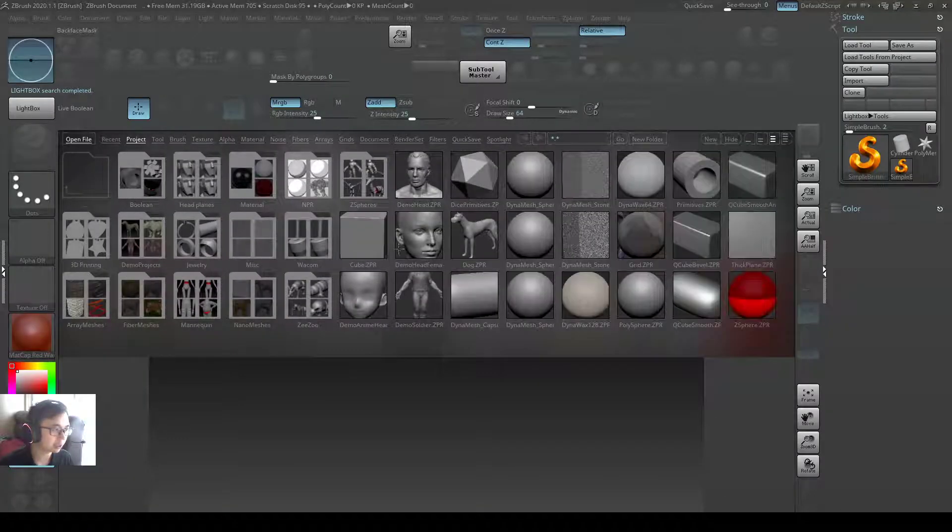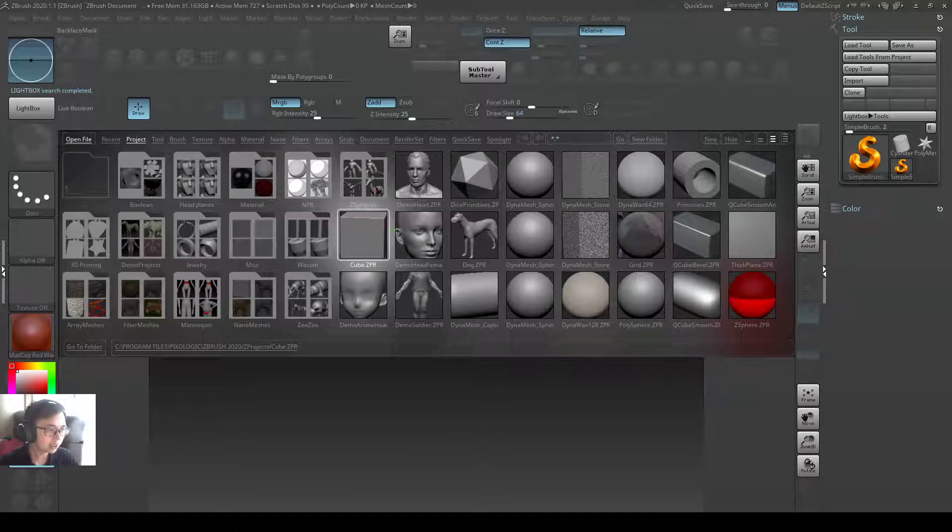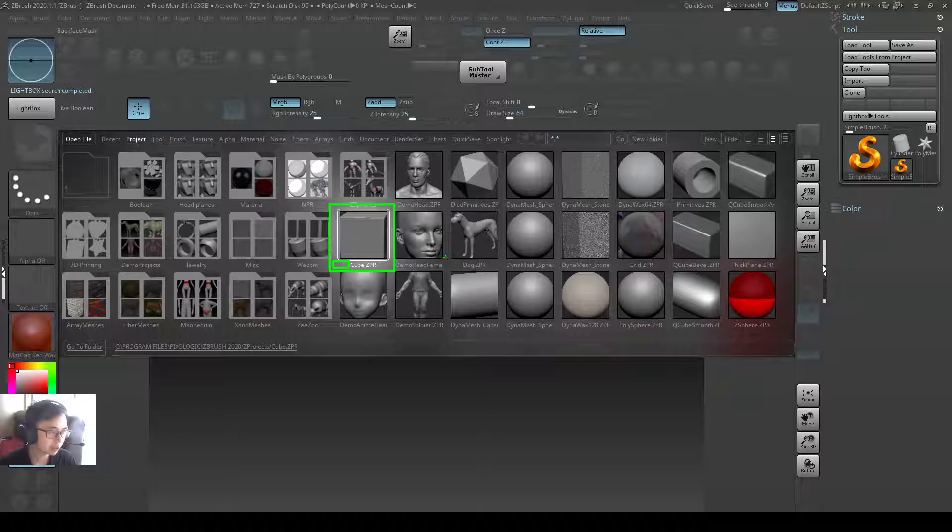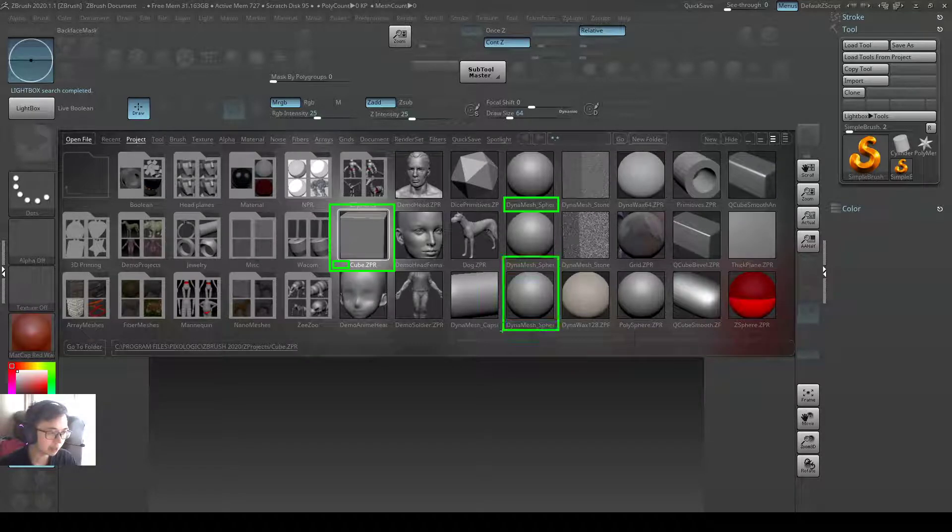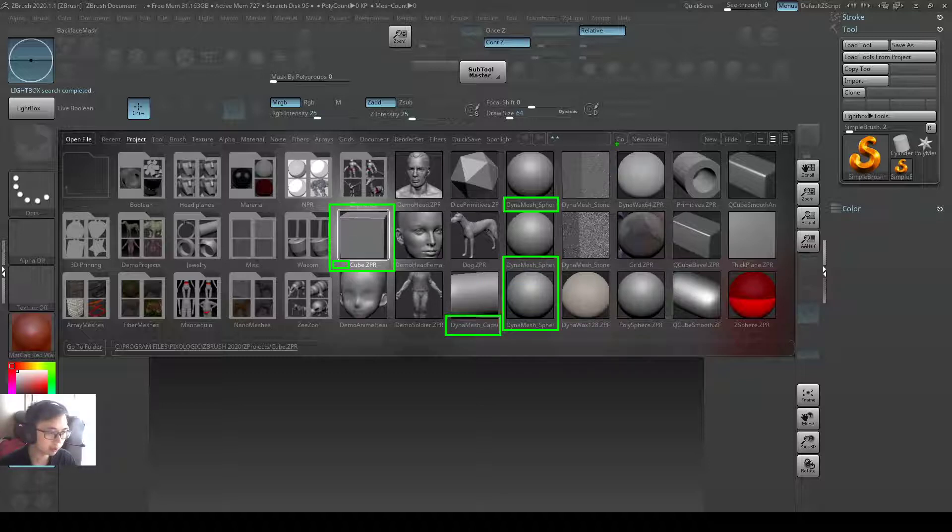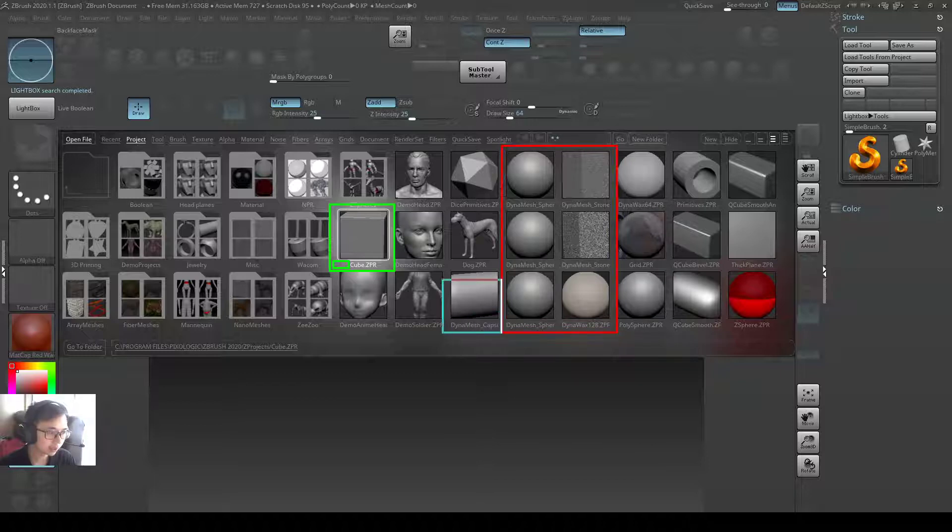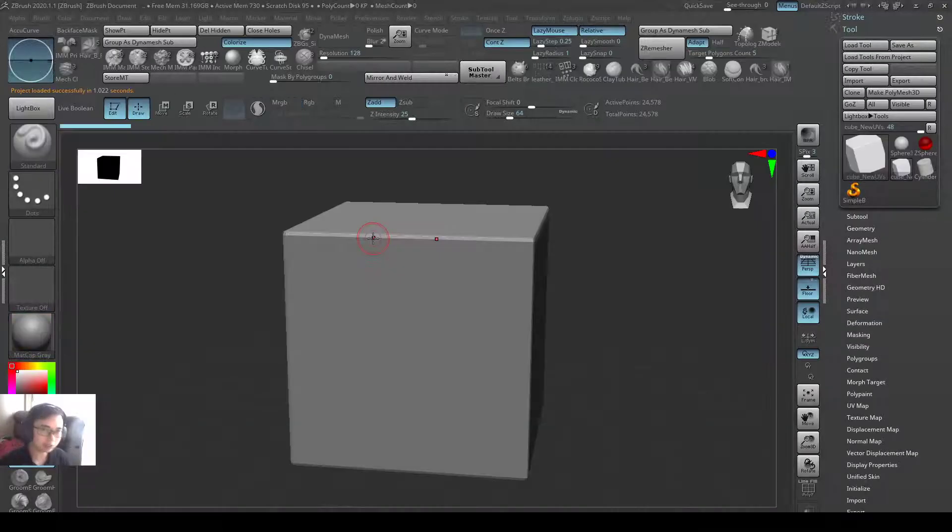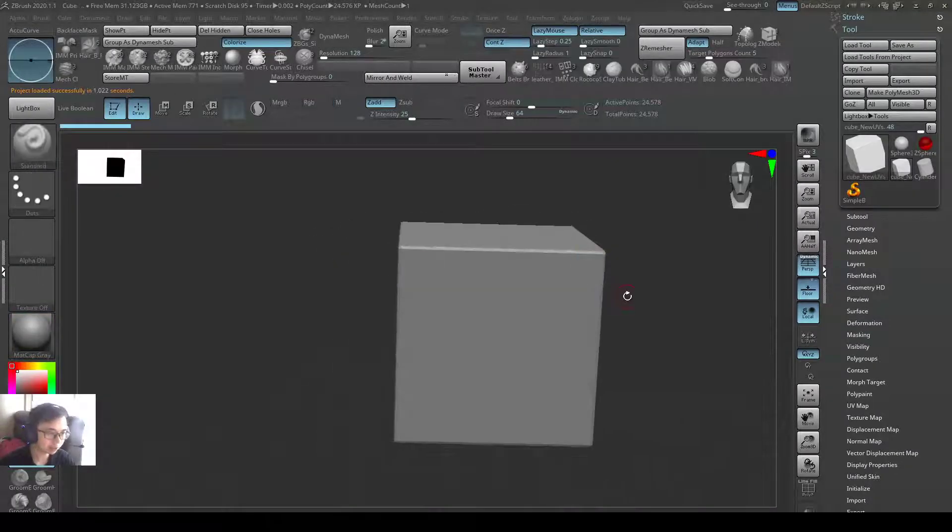Okay, ZBrush, I'll just open up a cube. Notice that the cube, the file name in front doesn't have a Dynamesh. So it means that it is a subdivision. So other objects that say it's a Dynamesh is actually using Dynamesh to create the model. So all these are actually using Dynamesh. So those without is actually a subdivision model. So two different types of modeling in ZBrush as I mentioned before.